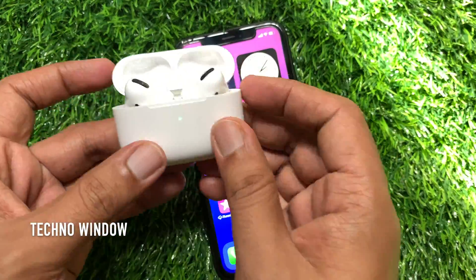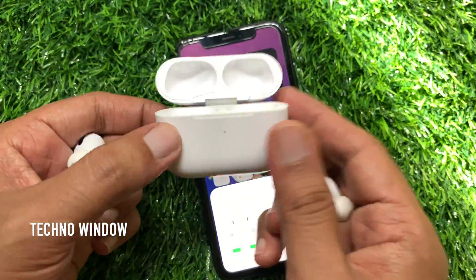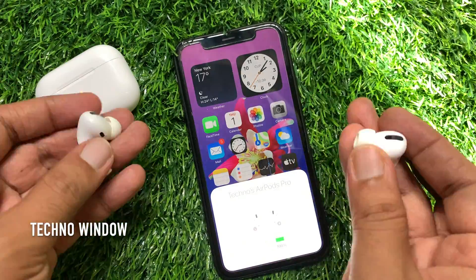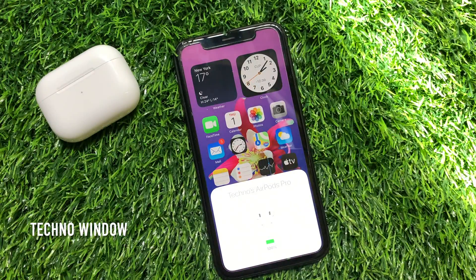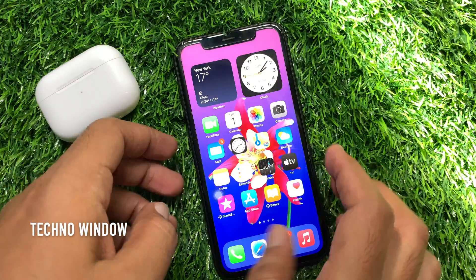First, take your AirPods Pro out of their case and place them in your ears.